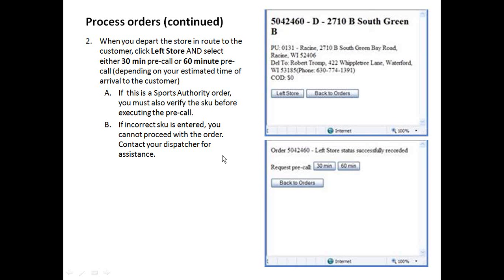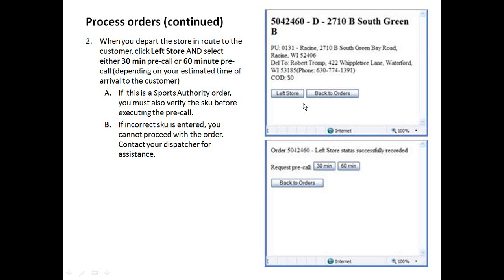It'll take you to the next step, which is to time stamp when you leave the store. The reason we ask for this is sometimes stores will take longer than they should to help us get loaded out and started on our day. So we want to know that just to identify any problems we could be having.